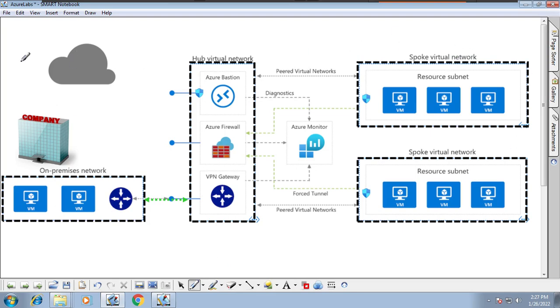I hope you understood this architecture and the information I've explained. We'll stop here and connect in the next session with a new architecture to understand. Thank you.